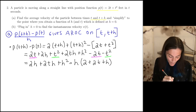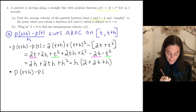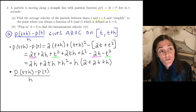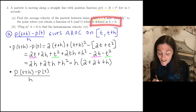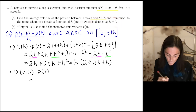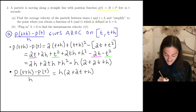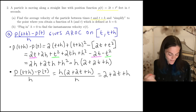We are ready to divide by h. We have h times (2 plus 2t plus h) over h, and the h's cancel, giving us 2 plus 2t plus h. That's part a — the average rate of change simplified to where it is defined at h equals zero.